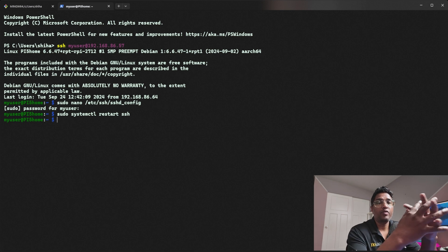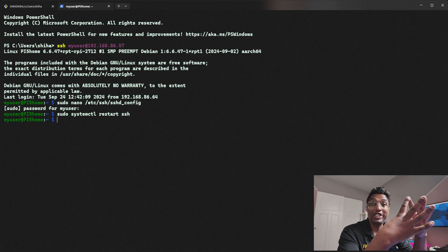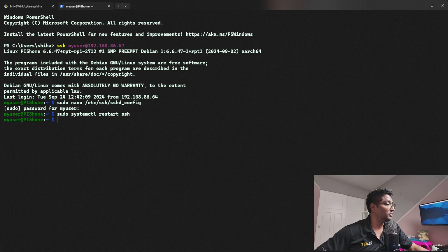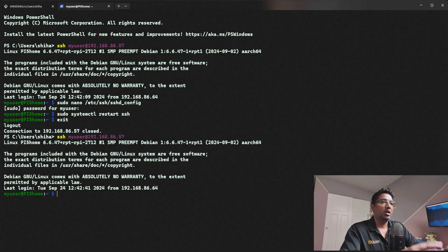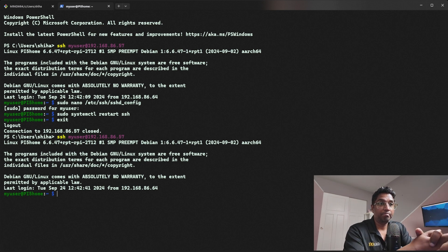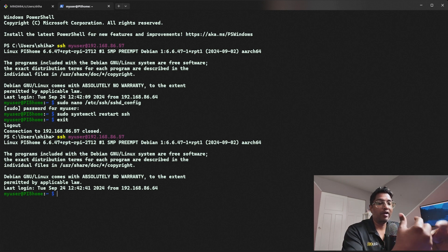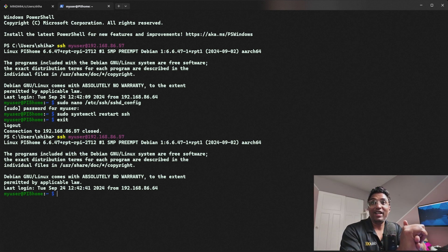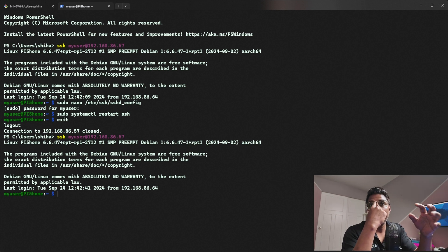Now restart the SSH service by typing: sudo systemctl restart ssh. With password authentication disabled, only those with the correct SSH key can access your Raspberry Pi 5, making it much more secure. I'll exit and log back in — as you can see, I'm able to log in without a password. And since we disabled password authentication, even if someone finds your password they cannot log into your Raspberry Pi 5 from any other machine.